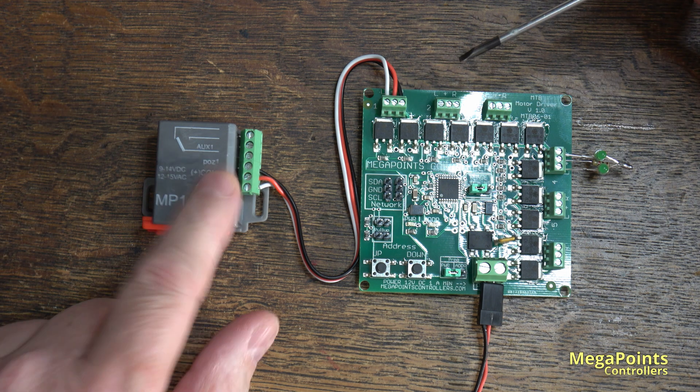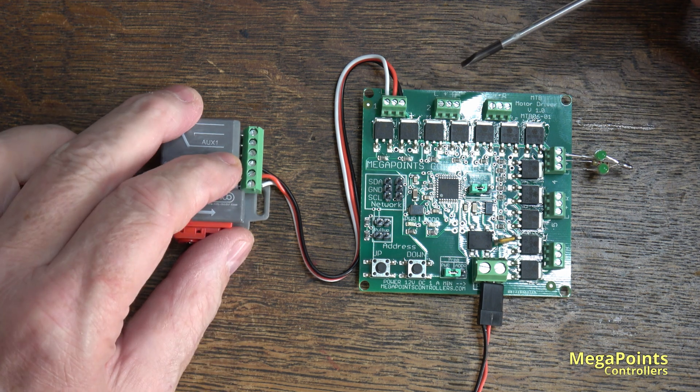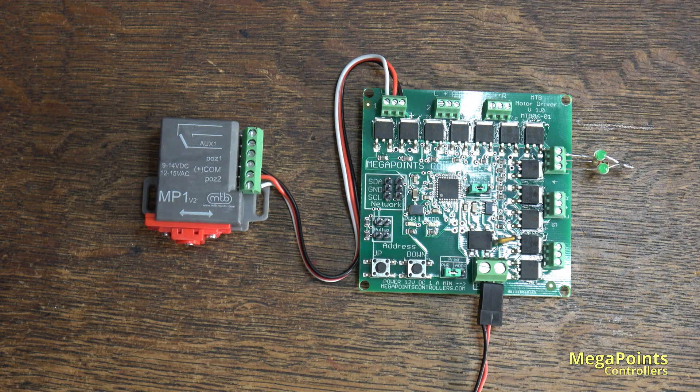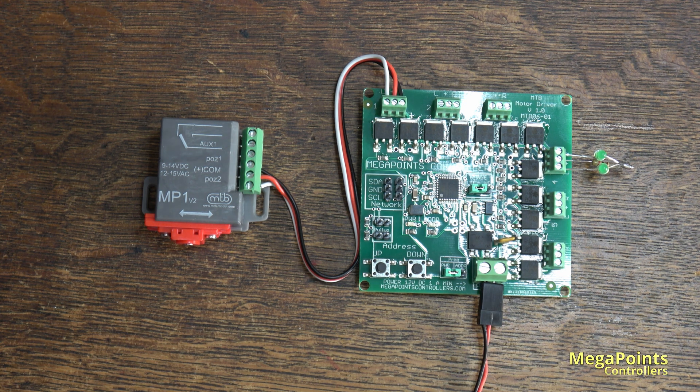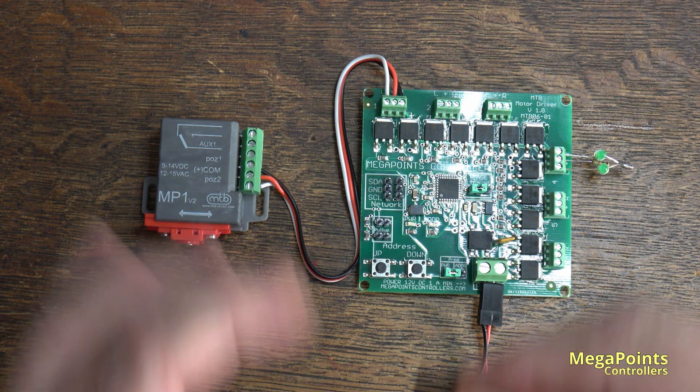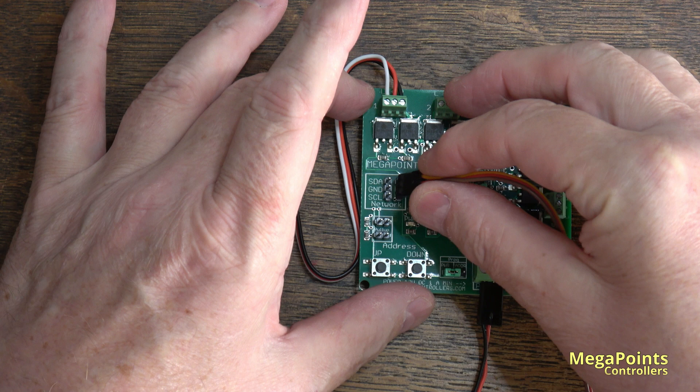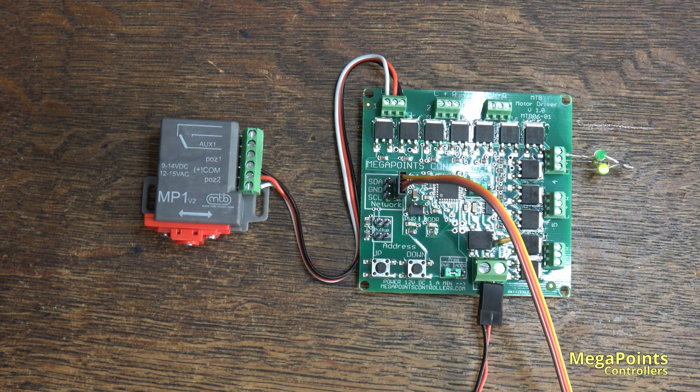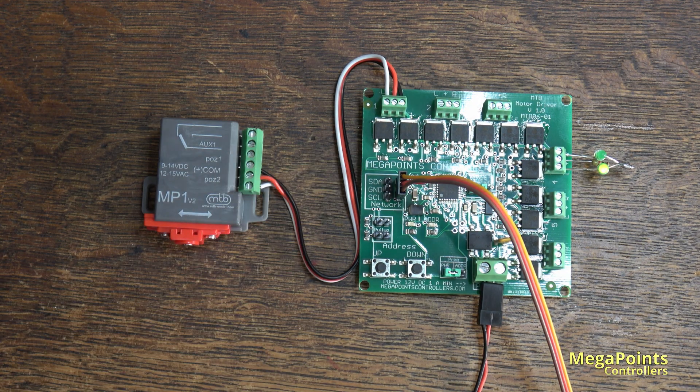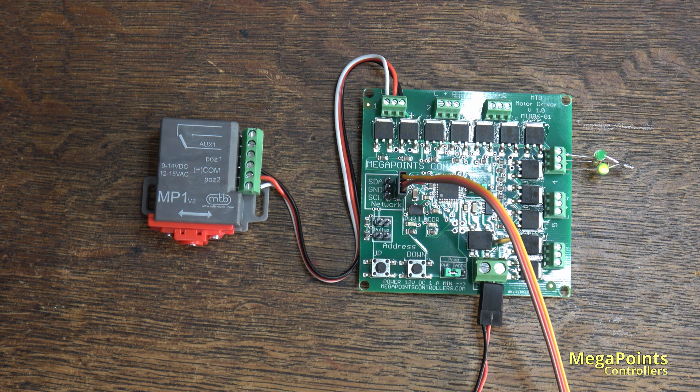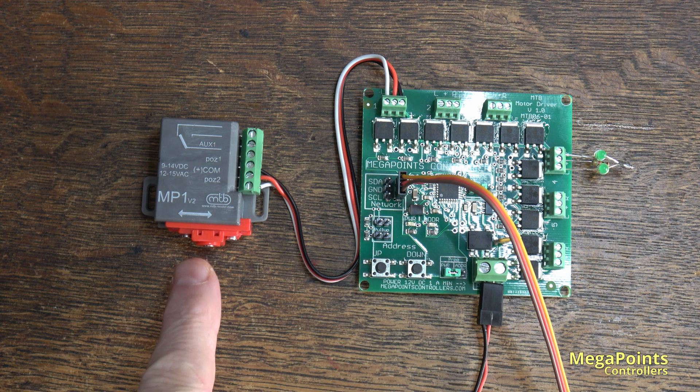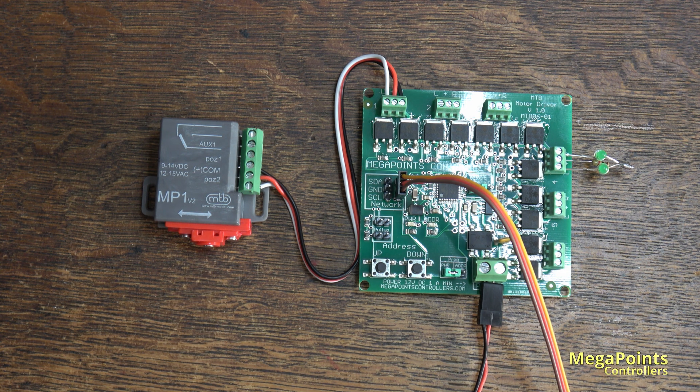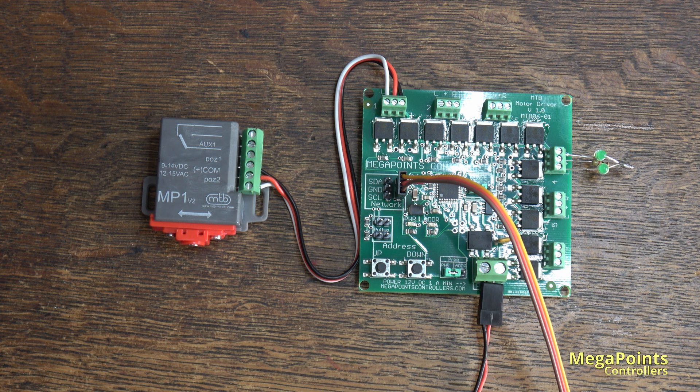This motor needs about four seconds to move. I'll demonstrate it by hooking up a mimic panel to our network interface. Now when I operate switch number one, you'll see the point motor move. You get the slow action and it moves one way and then it moves back the other.